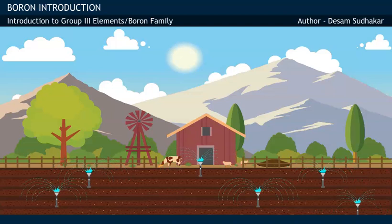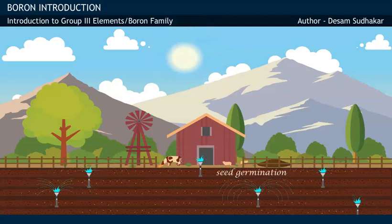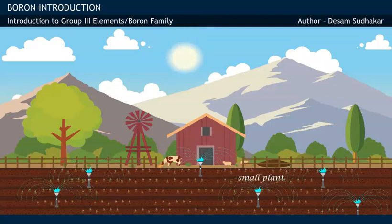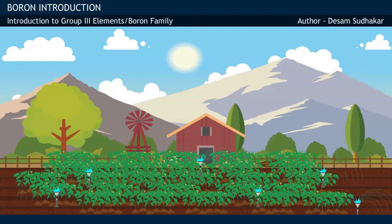In a few days, after the seed gets enough sunlight and water, it germinates and then grows into a small plant. The farmer then adds urea as fertilizer, which allows the plant to grow into a bigger plant and complete its vegetative growth.